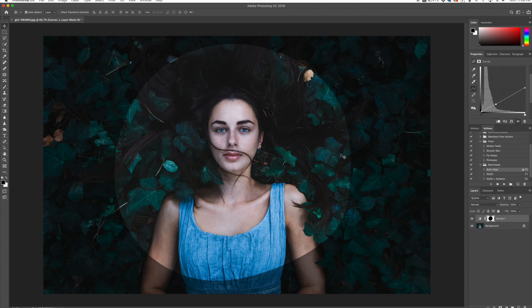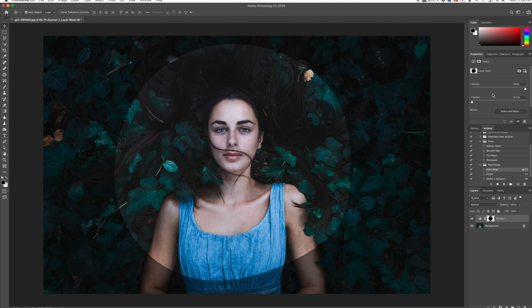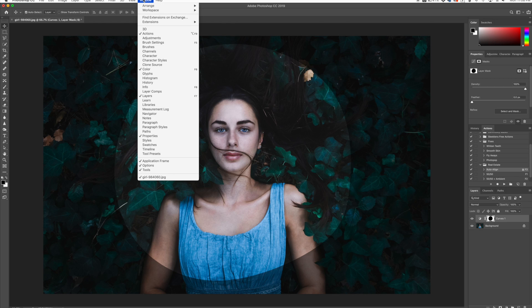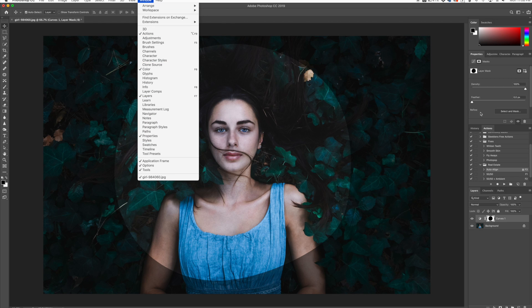So now what we need to do is go to our Properties dialog box, and this will allow us to feather this in. I'm going to click on my adjustments here, and when you click on that you're going to see the Properties dialog box. If you don't see that, go to Window and then Properties and it'll pop up there.